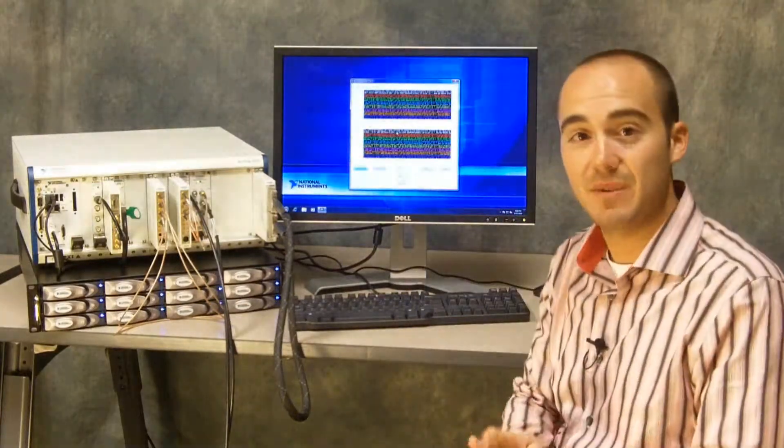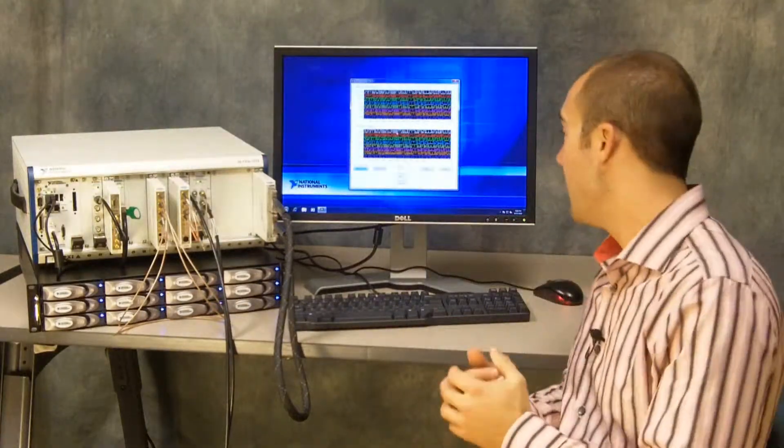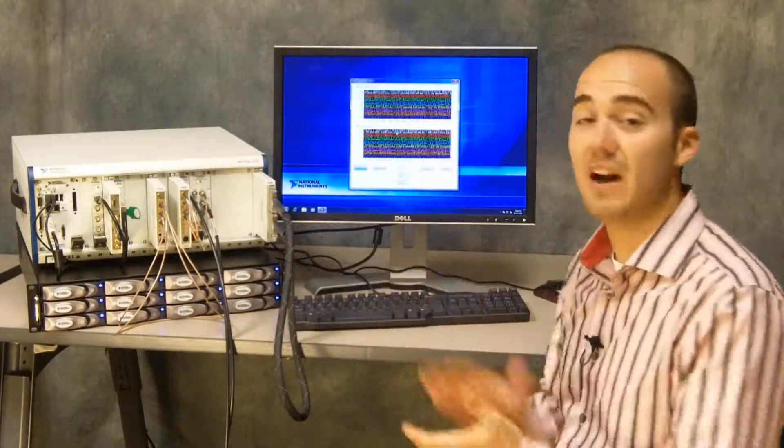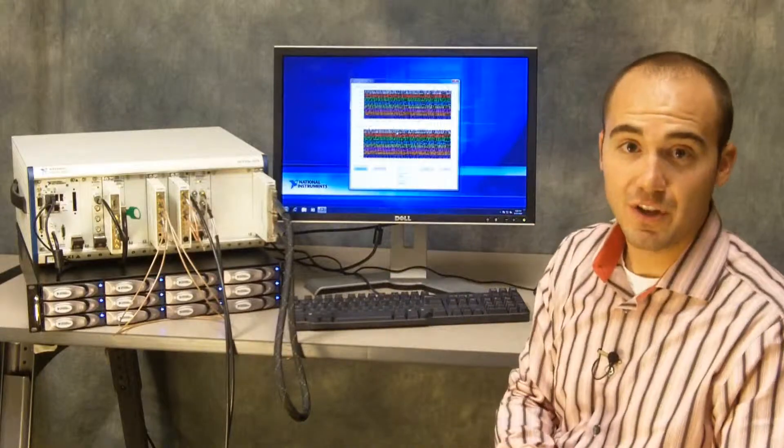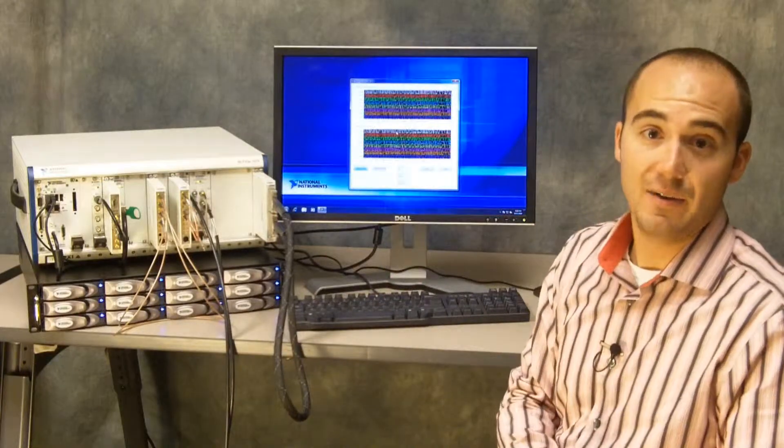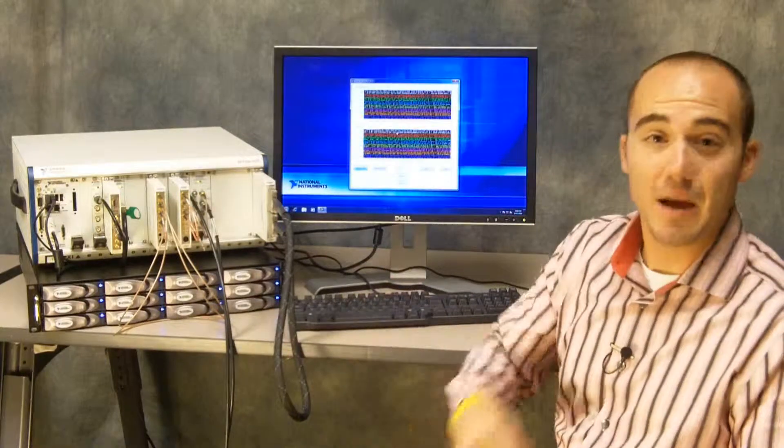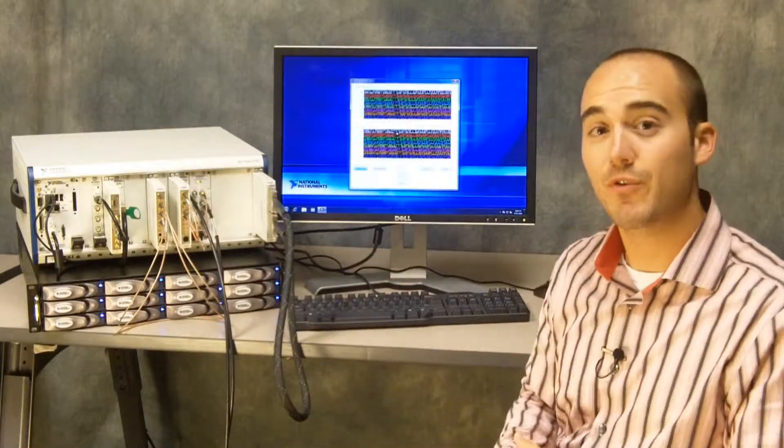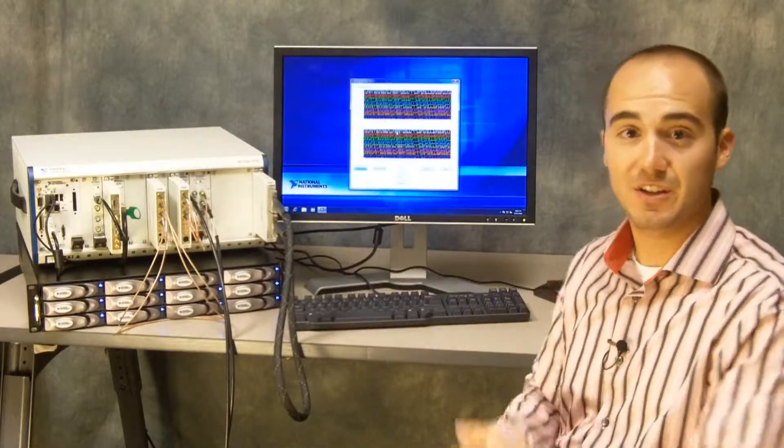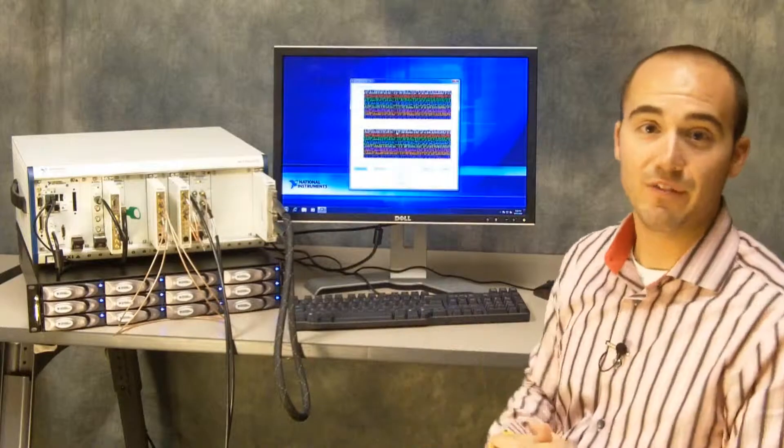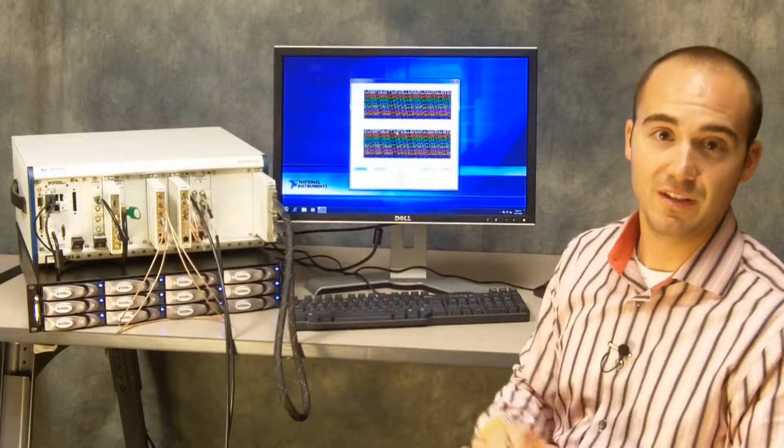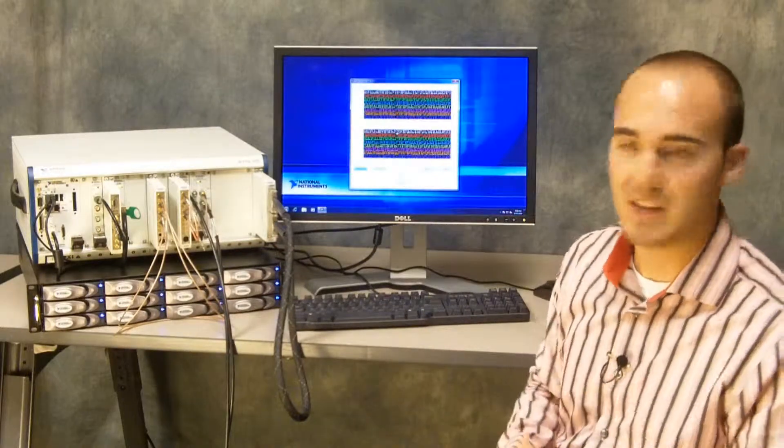In this case, in the time that I've been talking, we've had 45 bit errors. So 100 million times per second, we're performing that comparison—45 bit errors in 10 seconds.